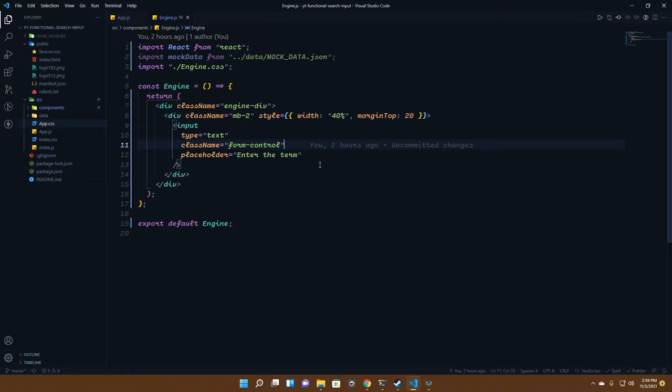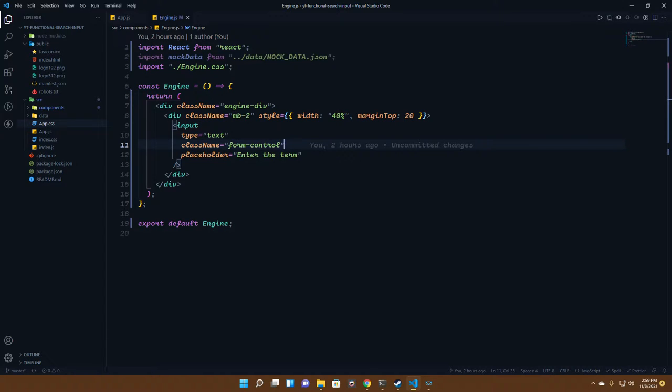We will be searching through the data on the basis of their first name. We'll be searching for a particular keyword which will be put on a search bar.